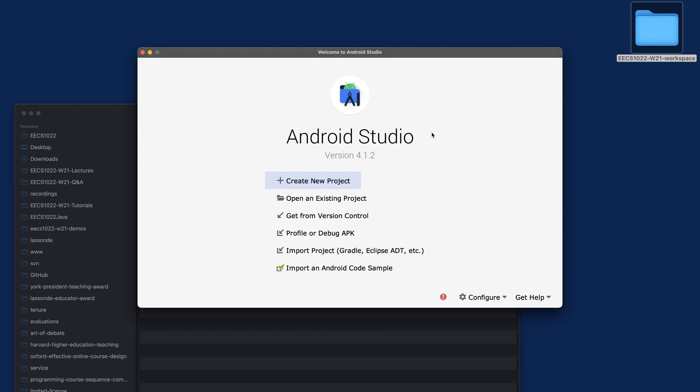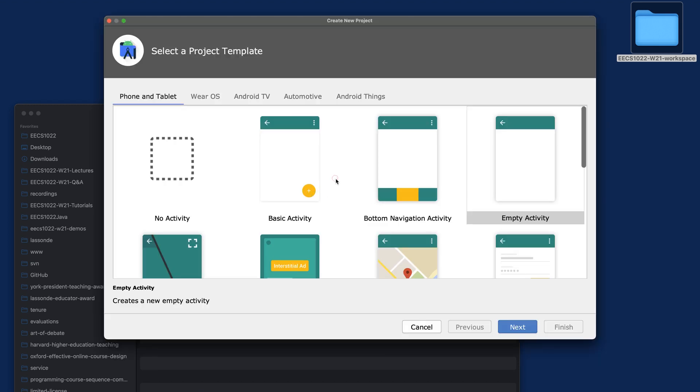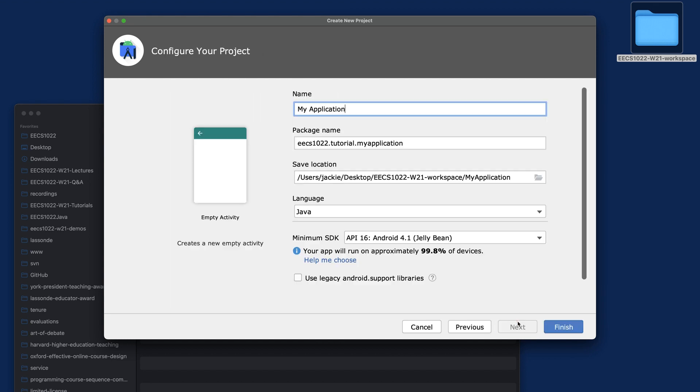Now let's click on Create New Project. By default, you will be chosen for Basic Activity, but don't choose that. Choose the Empty Activity and then say Next.